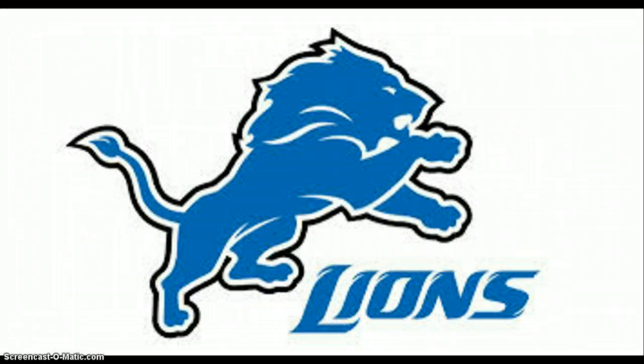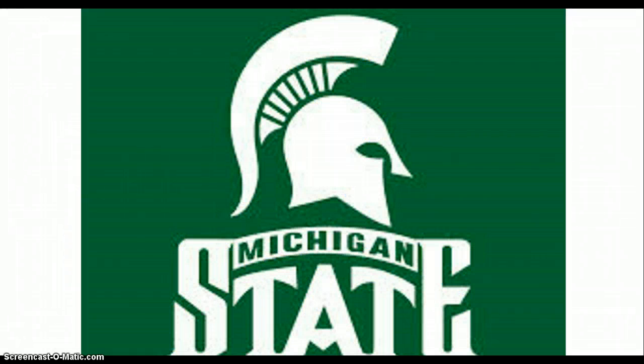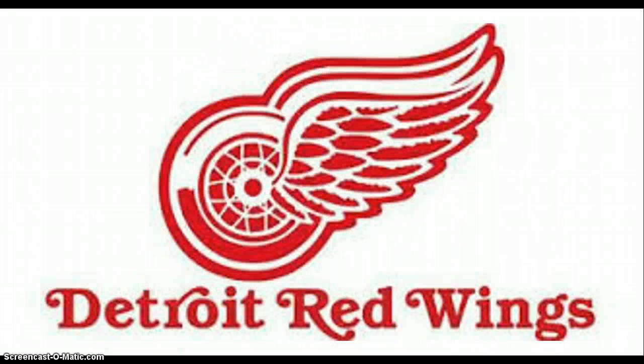The Detroit Lions, the Michigan State Spartans, or maybe the Detroit Red Wings.